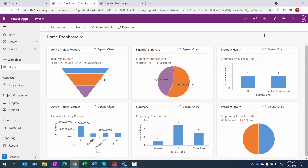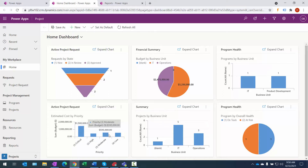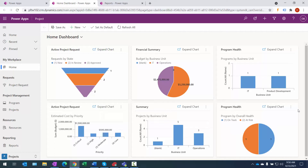Once that launches, you're going to see the home page of my particular environment. This is a configured environment with capabilities that make it a bit more robust than a default environment. On the home page we have a home dashboard — it's basically a push of information throughout the entire Project for the Web system. This environment has the ability to enter project requests, and this chart shows the core requests by different states: new, in review, or approved. We also have a financial summary, a chart broken out by business unit, the health of programs, requests by priority, budget information, projects by business unit, and the health of programs in the system.